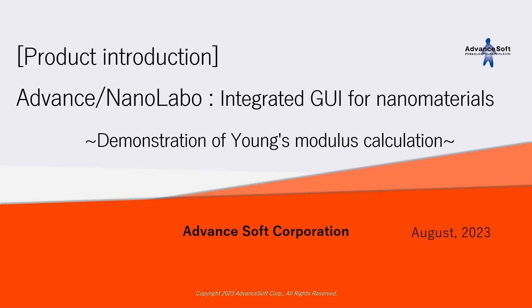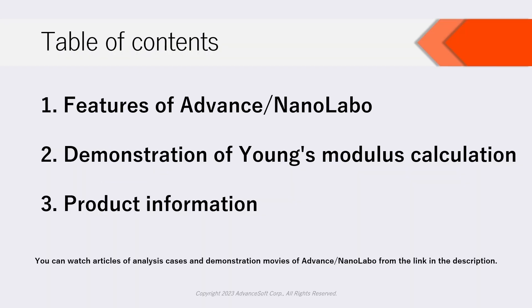Also, we will show demonstration of Young's modulus calculation with Advanced NanoLabo. The structure of this movie is as follows. Firstly, we will introduce features of Advanced NanoLabo.